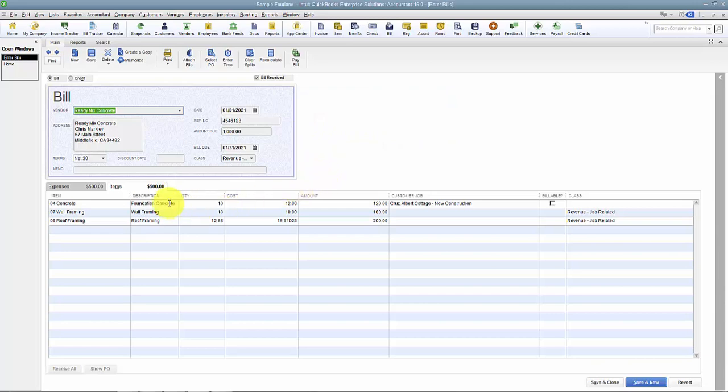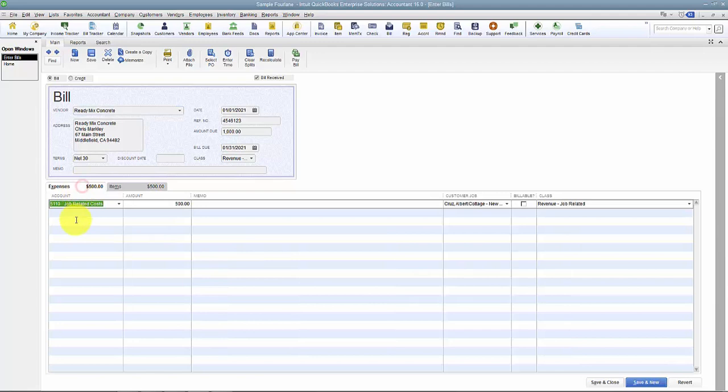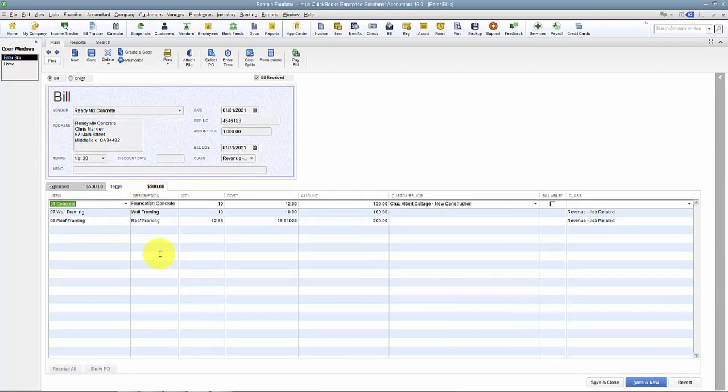So that's the difference between using Expenses and Items on the bill. You can do bills with just expenses, you can do bills with just items, or as you can see here, you can do both.